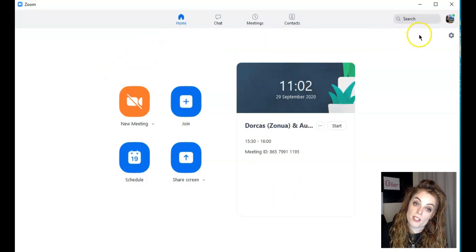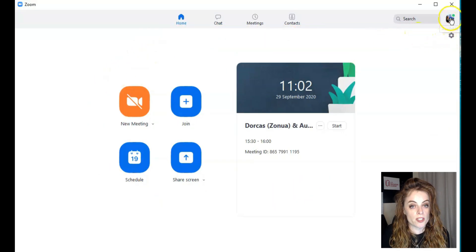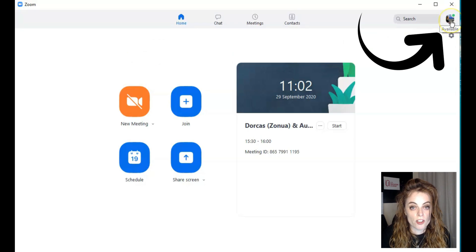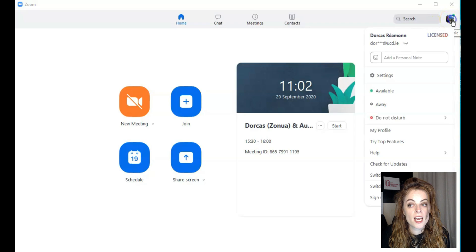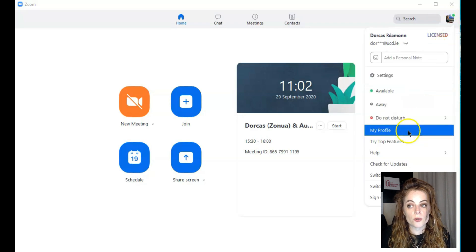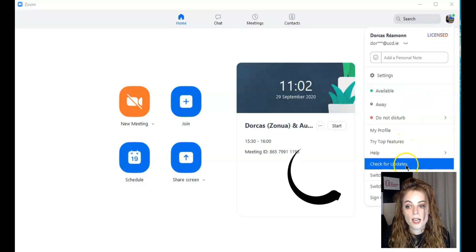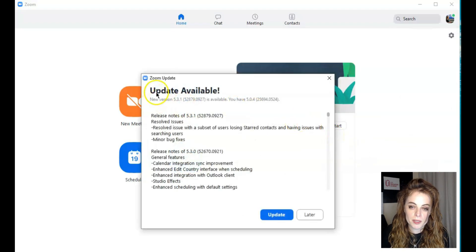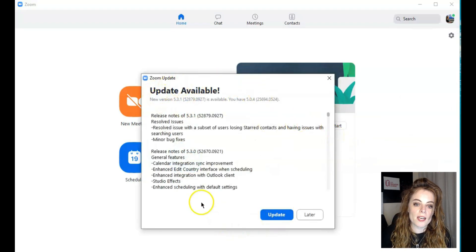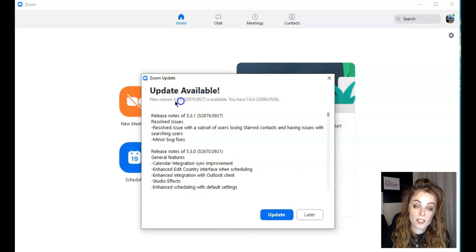Sometimes you don't see that message. If you don't see that message, then you click on the little profile picture there, and when you click there you can click into Check for Updates.